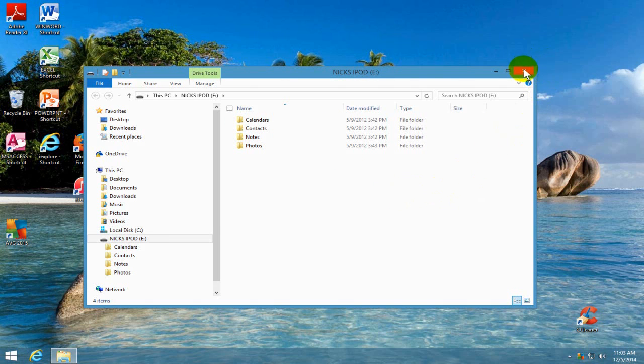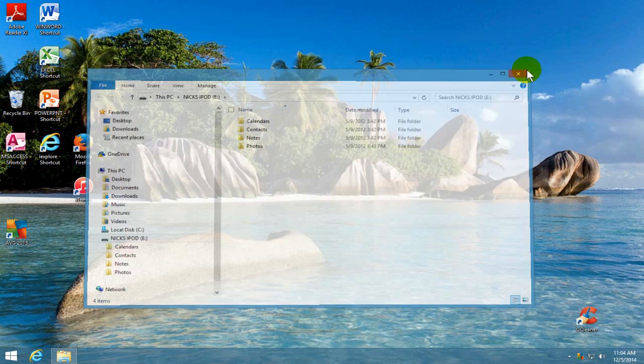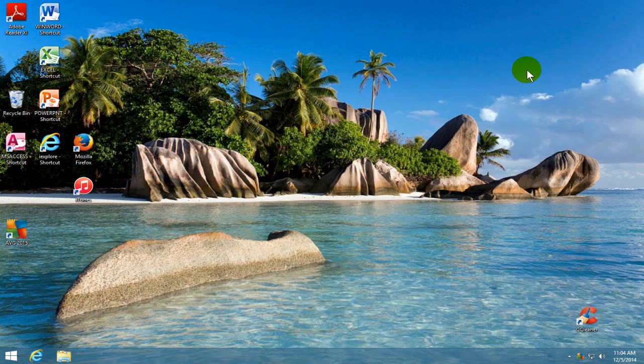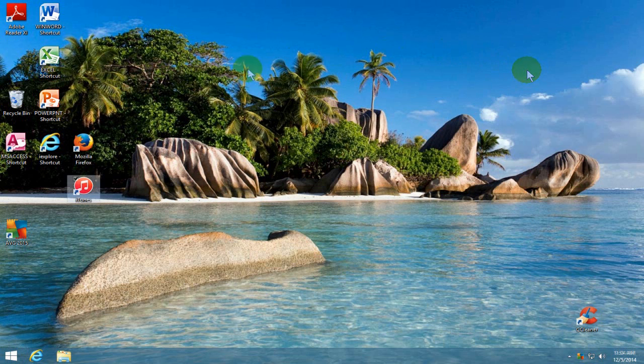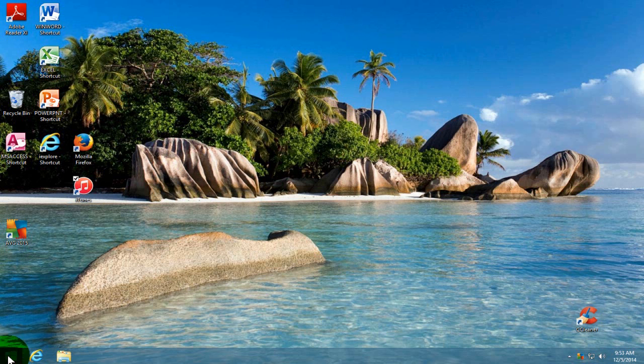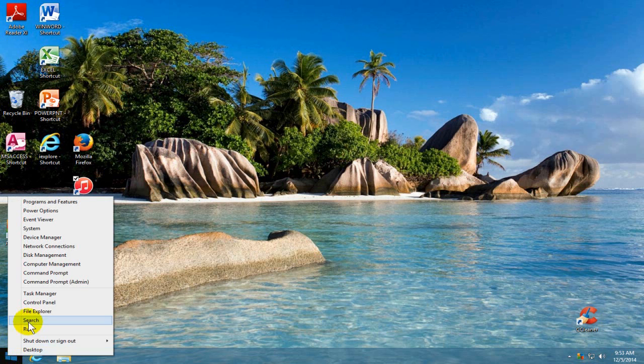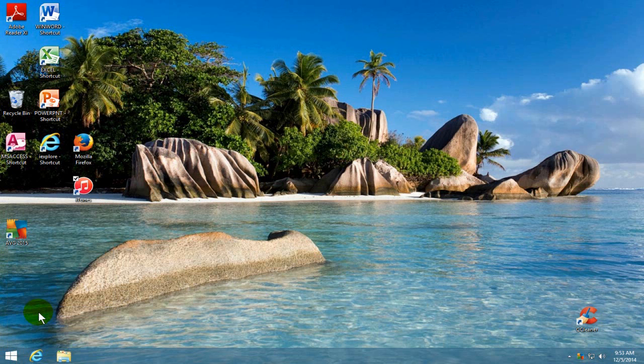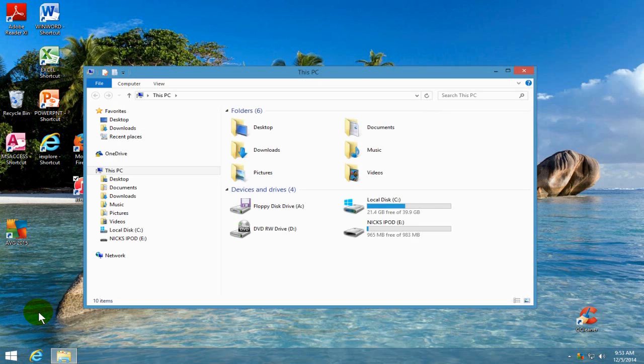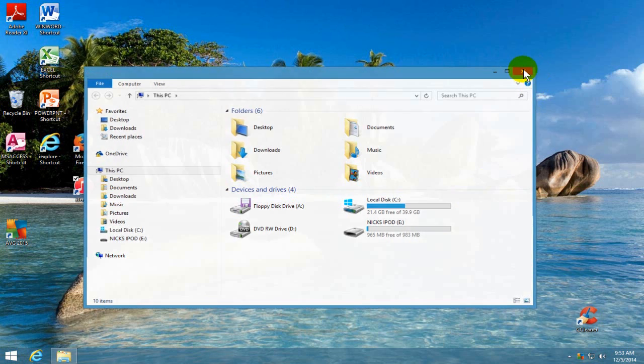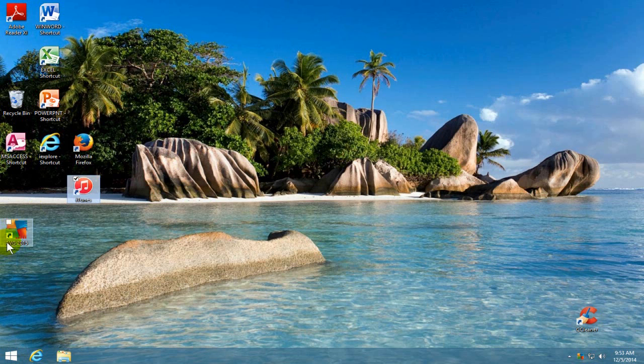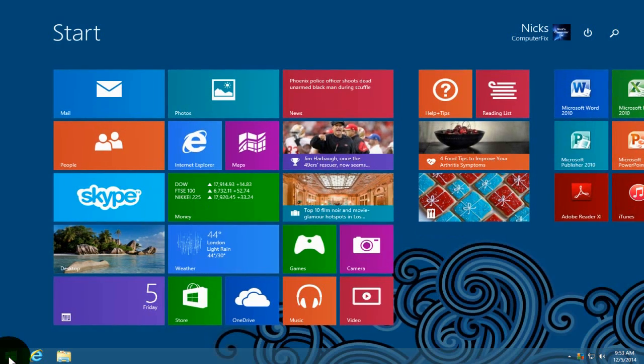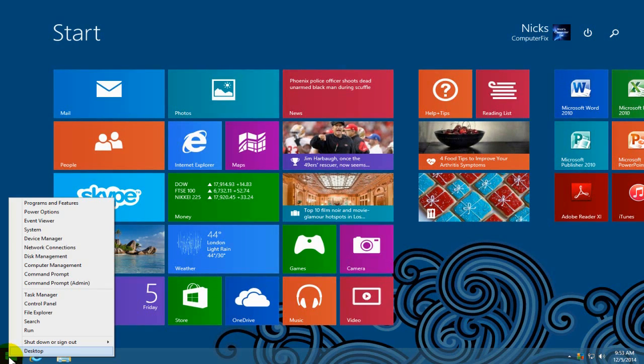let's go ahead and close this out. There are multiple ways to open up file explorer. You can go down here and right click on this menu and click on file explorer and you'll be able to see your iPod right down there and then you can also do it from the start screen as well, right click, move up and click on file explorer.